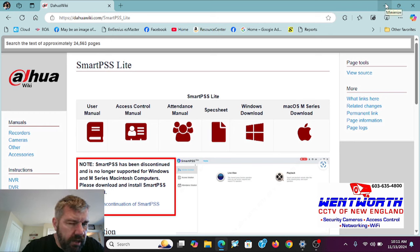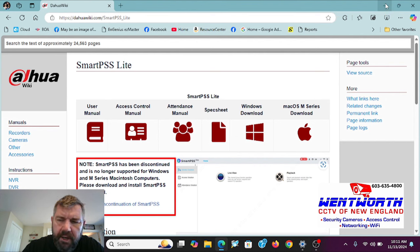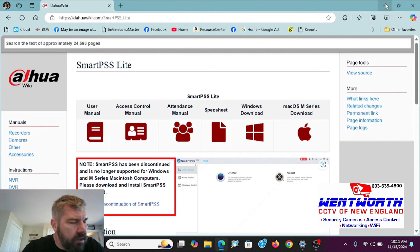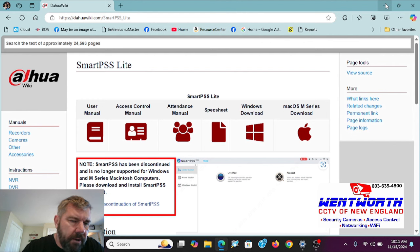Hello friends and good day. This is Fred with Tech Talk and Wentworth CCTV of New England and I am coming at you today with a subscriber requested video on an issue that has been brought to our attention.